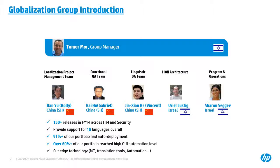Our group have around currently 60 members. So Tomer Moore is leading the whole group, as you can see from the slide. He is based in Israel. Under Tomer, we have three different function teams like localization project management team, which is led by Holly, linguist QA team led by Vincent, and a functional QA team led by myself.